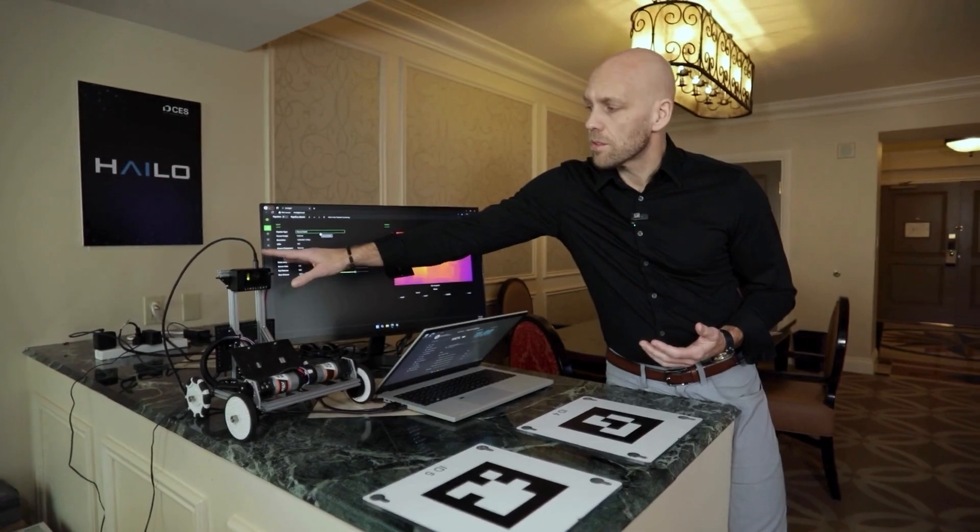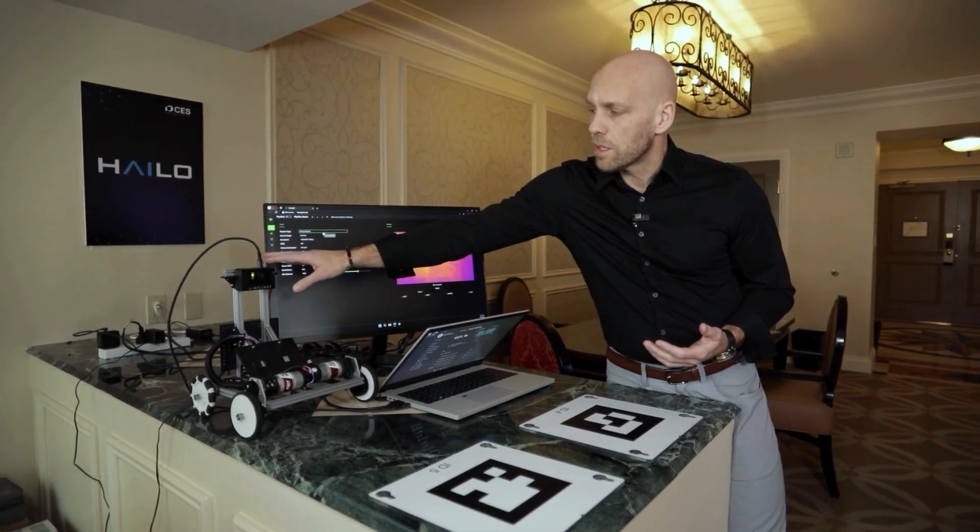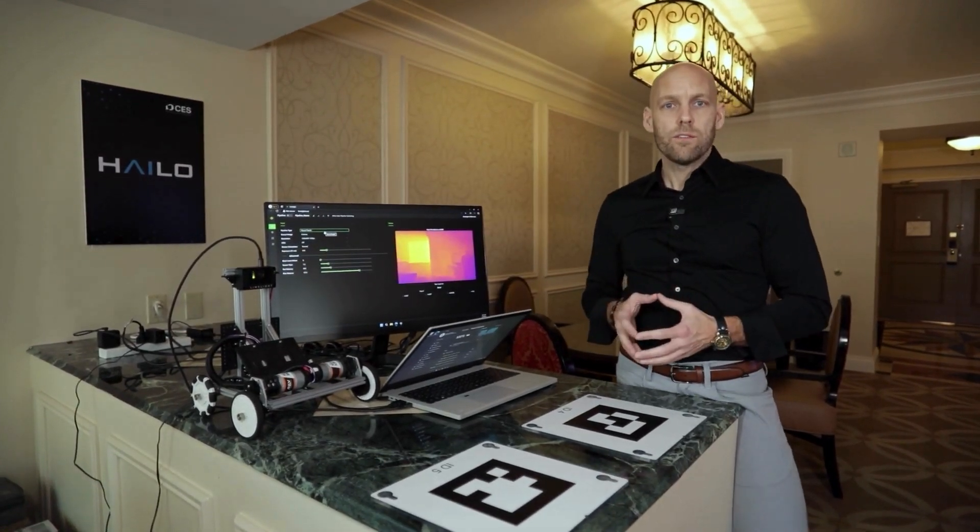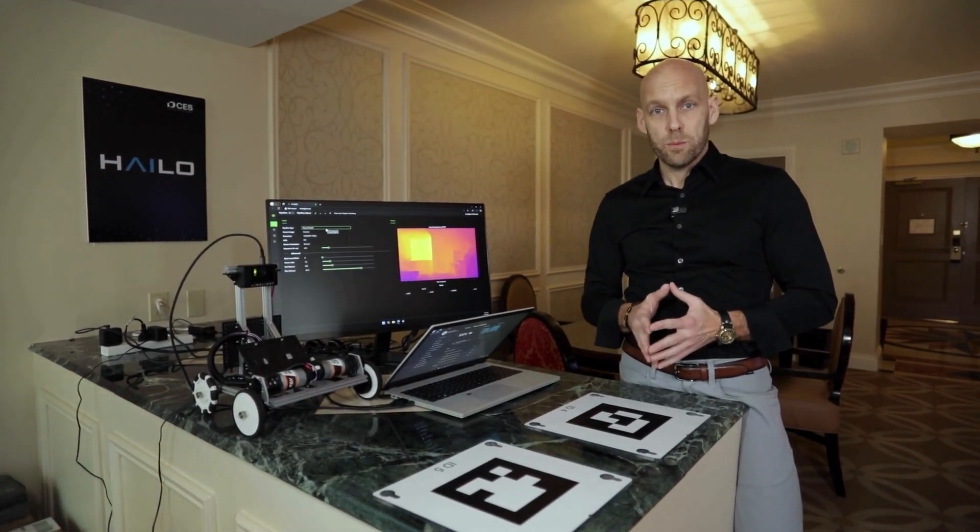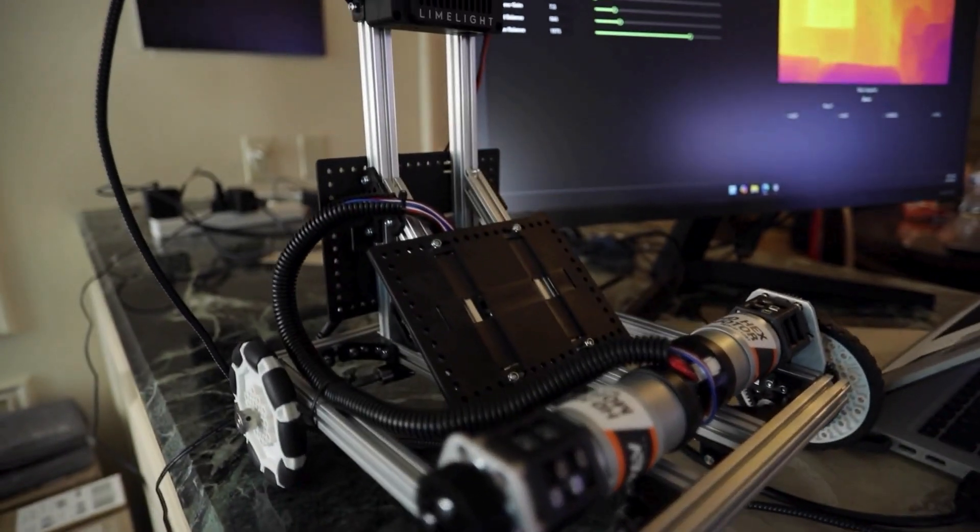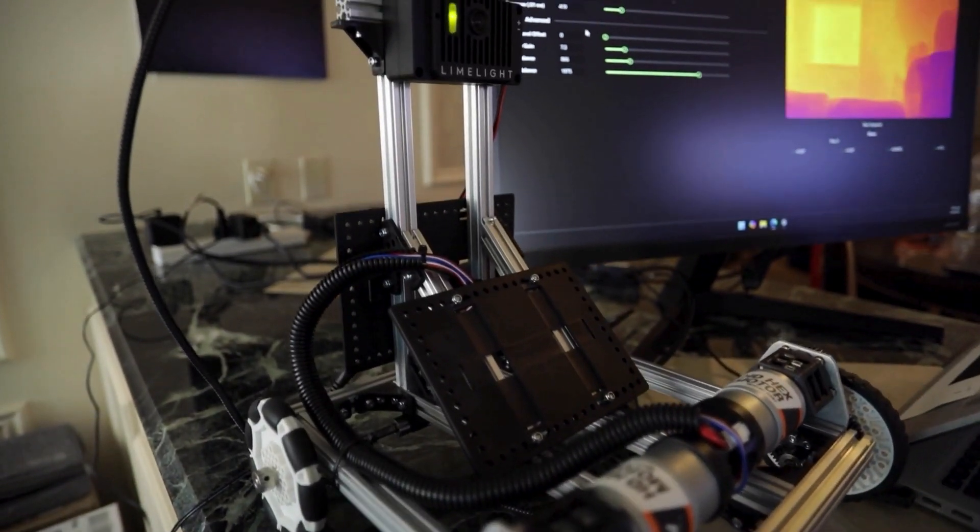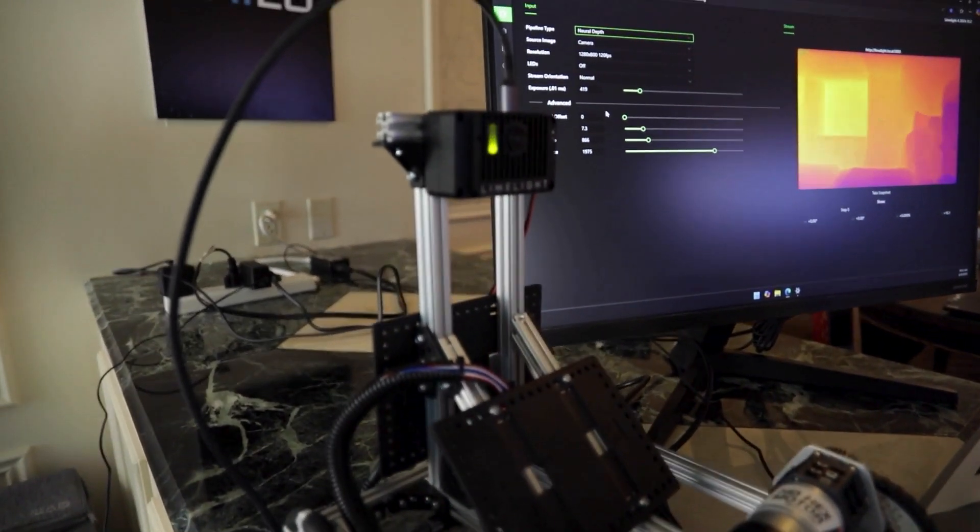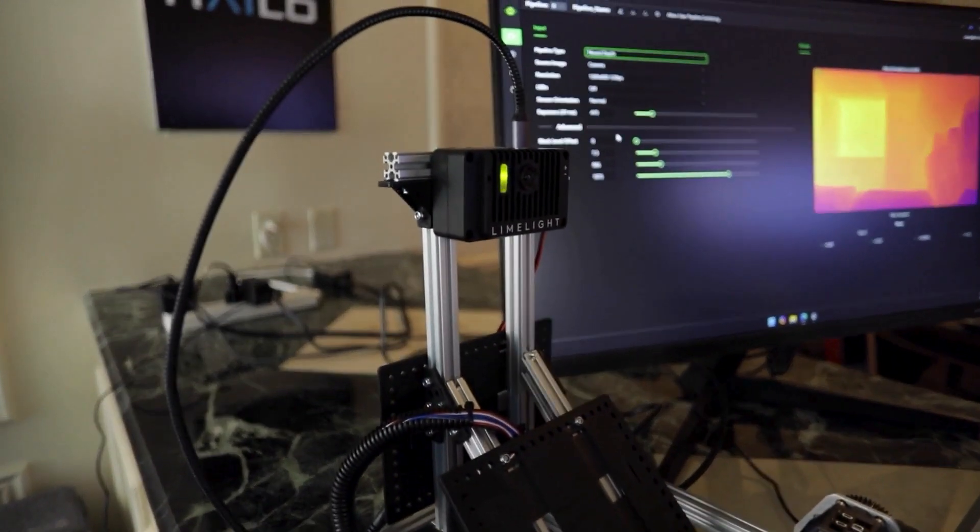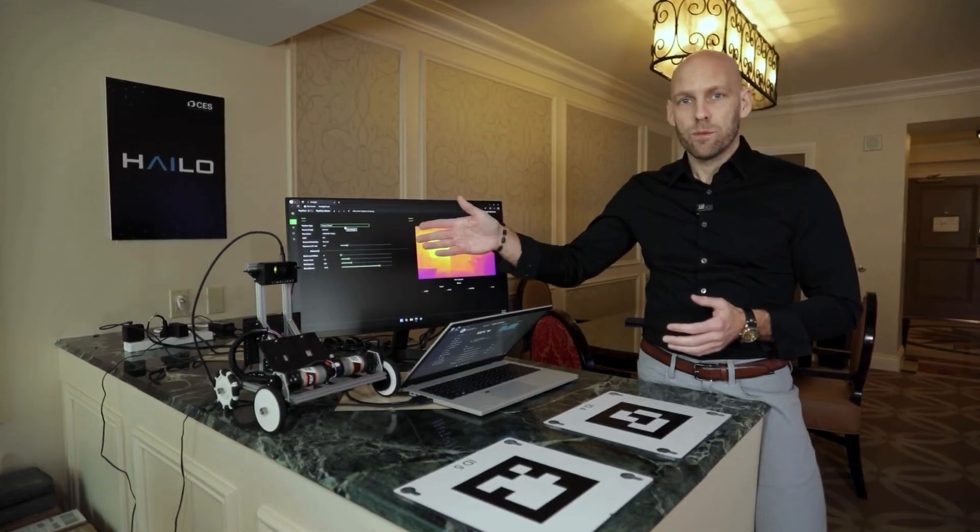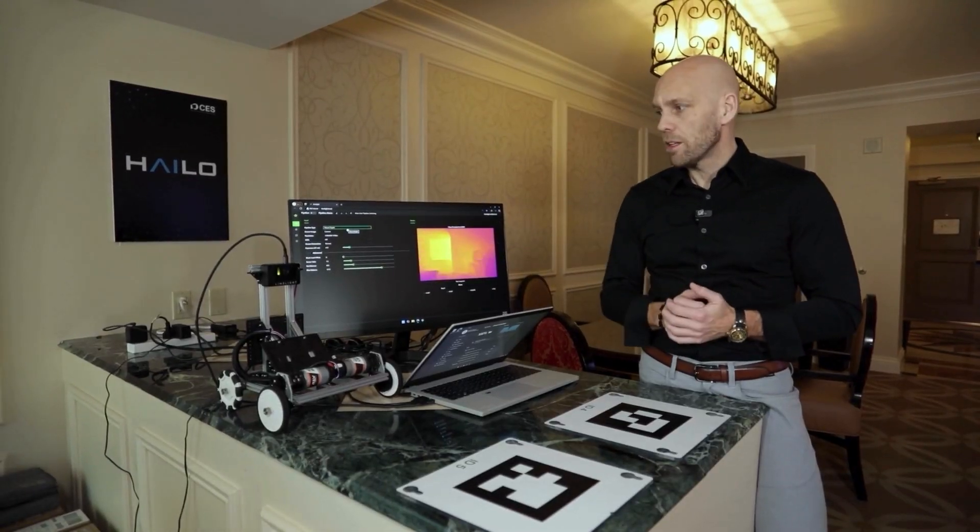This is Limelight. They've been the de facto camera for the last few generations of the FIRST Robotics program, and this year we're excited to work with Limelight. They've now added AI to the Limelight camera with the addition of the AI platform from Halo.